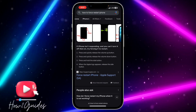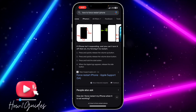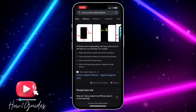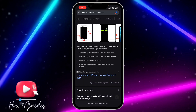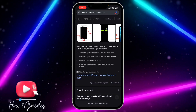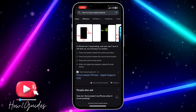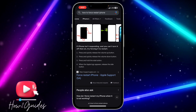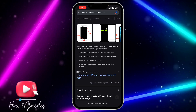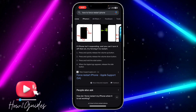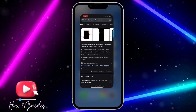Press and quickly release the volume up button. Press and quickly release the volume down button. Press and hold the side button — which is the power button — and wait until the Apple logo appears in black and white. Once you have done that, your iPhone is going to reboot.